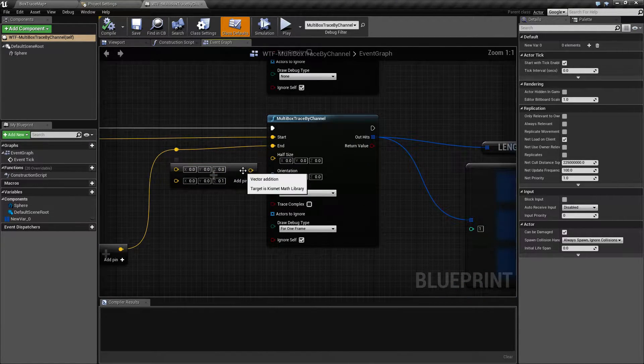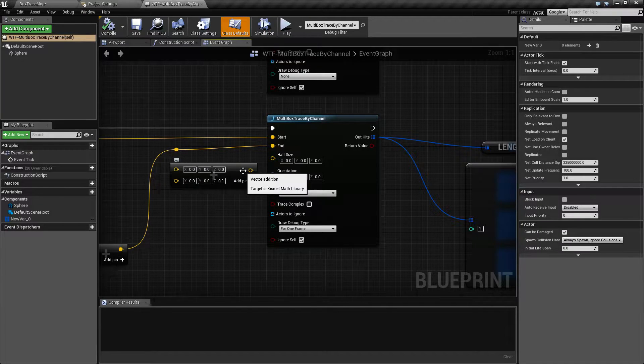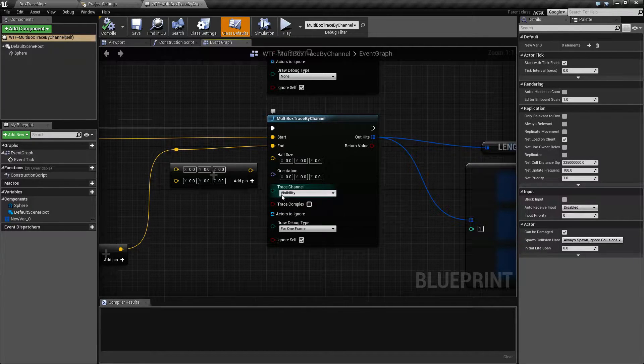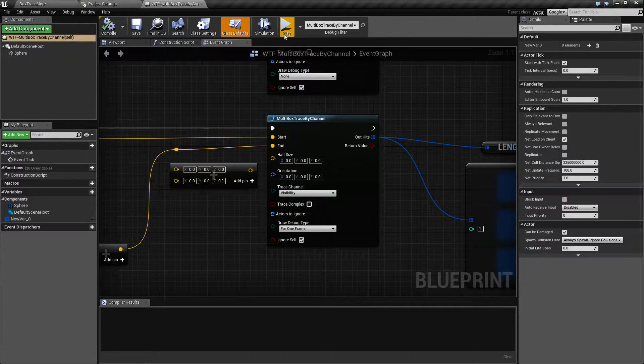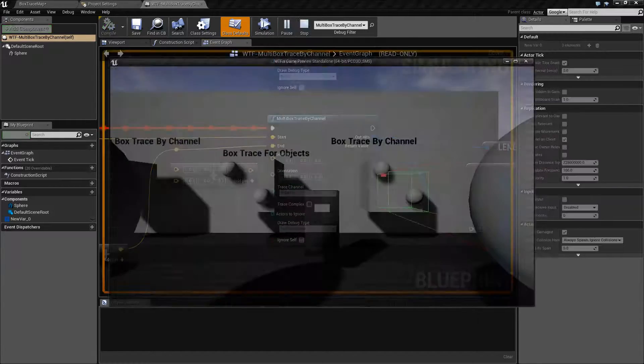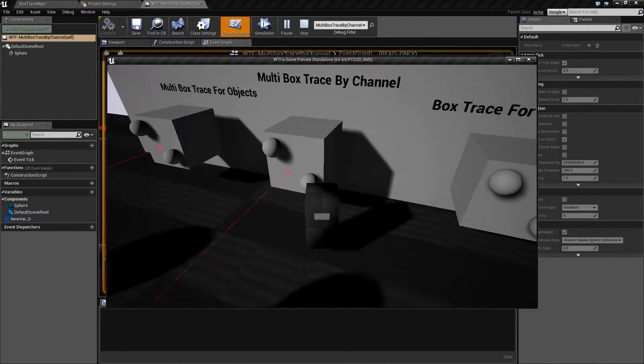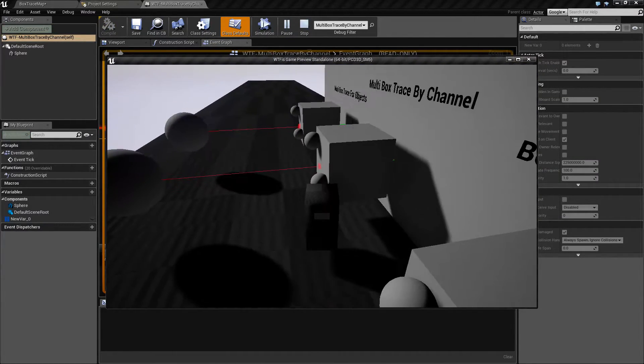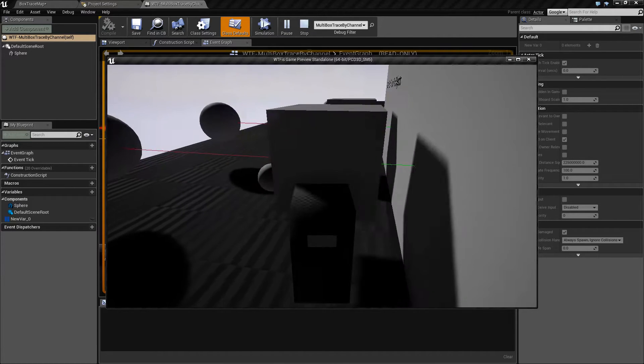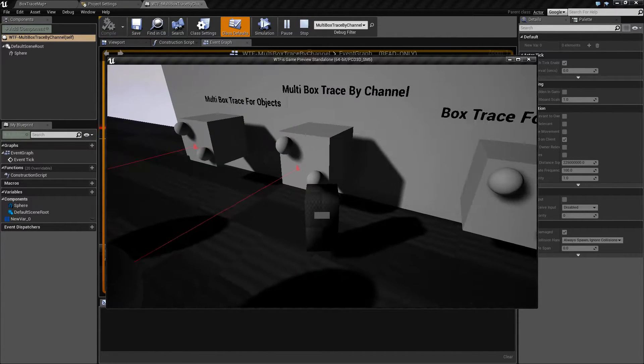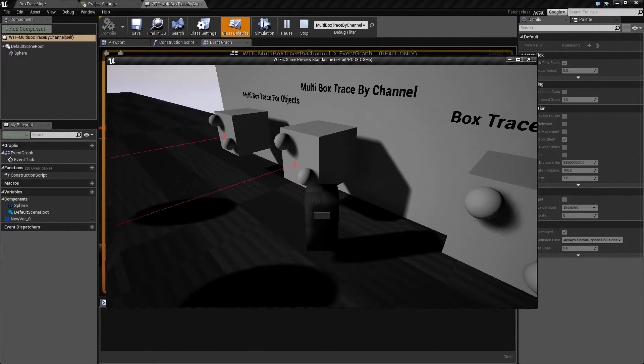So our multi box trace right now I have it set to trace through the visibility channel and when we run this it's going to hit this item because it's the first visible thing it can on the trace and it's going to stop.